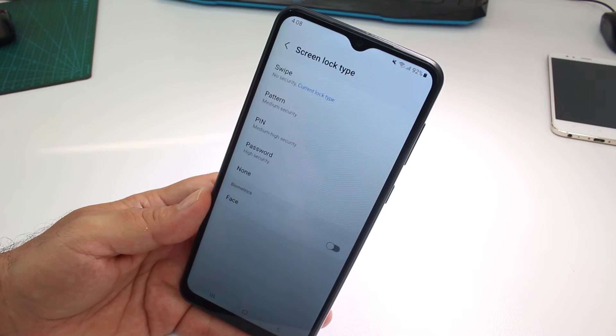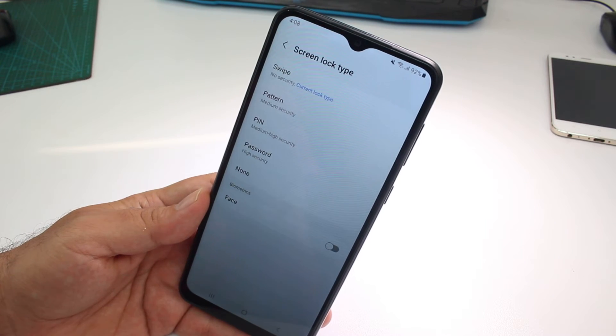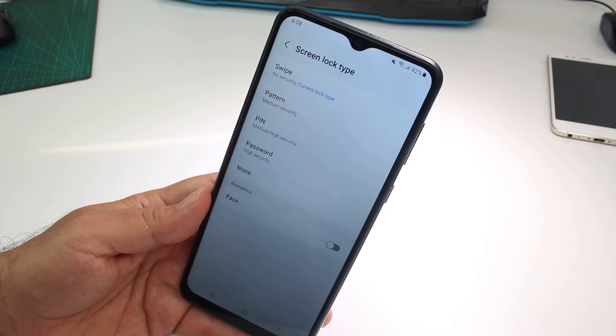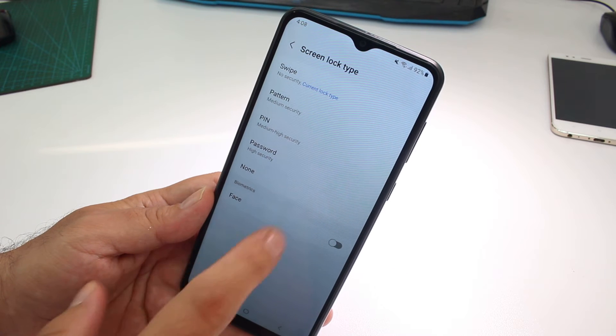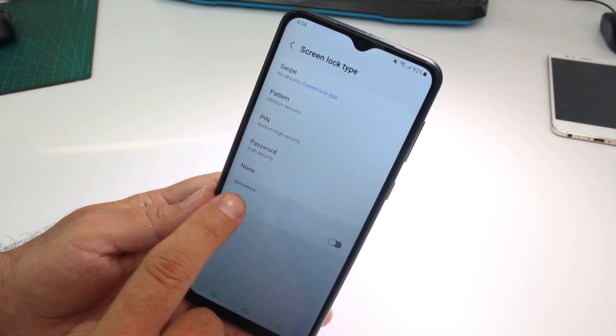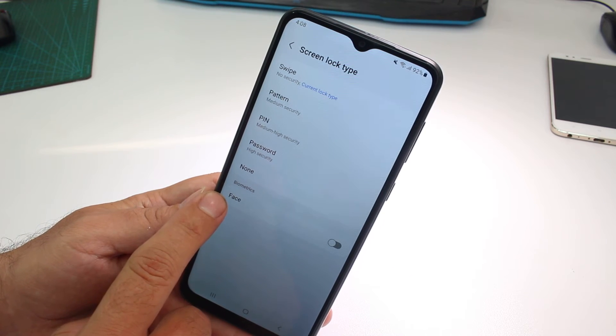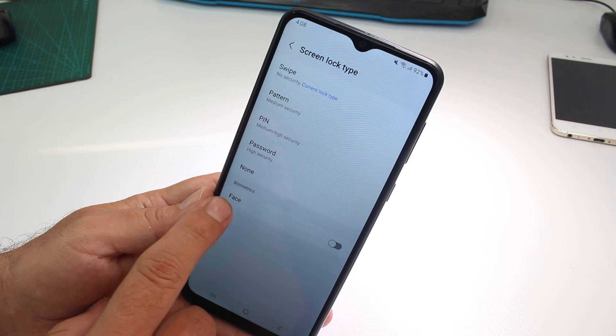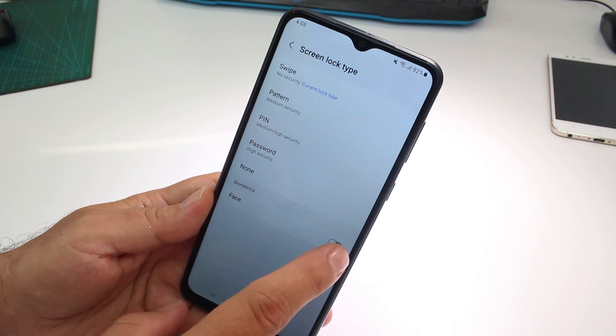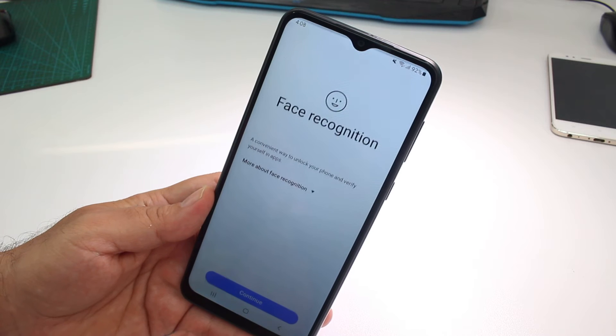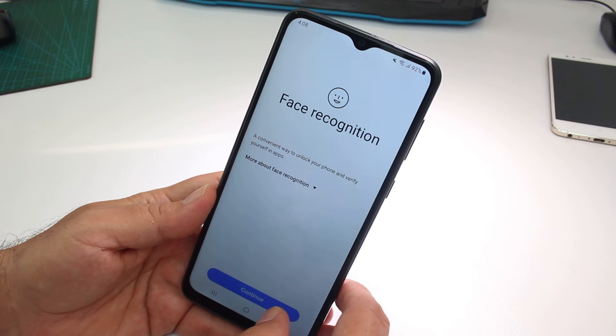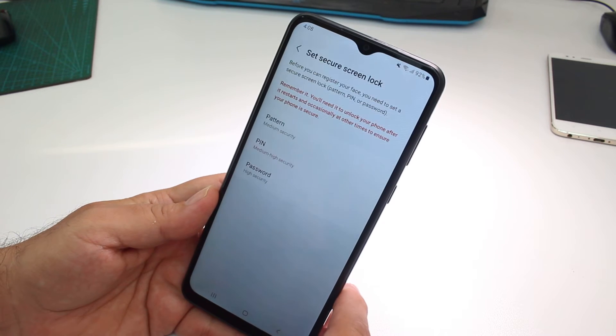At this moment we don't have any option set up, so we're going to set up this option here where you can see it says face. We activate it and we're going to go to continue.